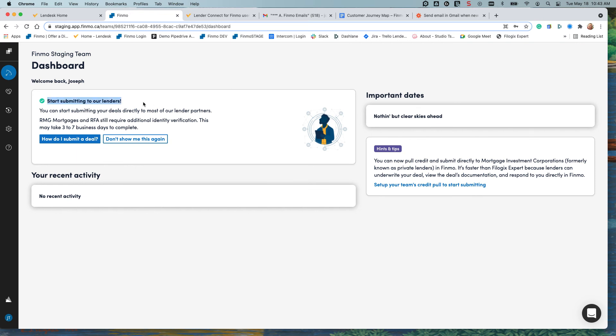You're ready to go, you've self-onboarded and you'll see a little note about a couple of our great lender partners RMG and RFA and how they want some additional documentation to confirm. Other than that you're ready to go to over 240 different lenders available directly from Finmo.